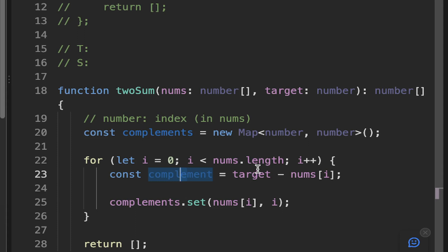So that's why we keep track of the index because this question wants us to return the index.